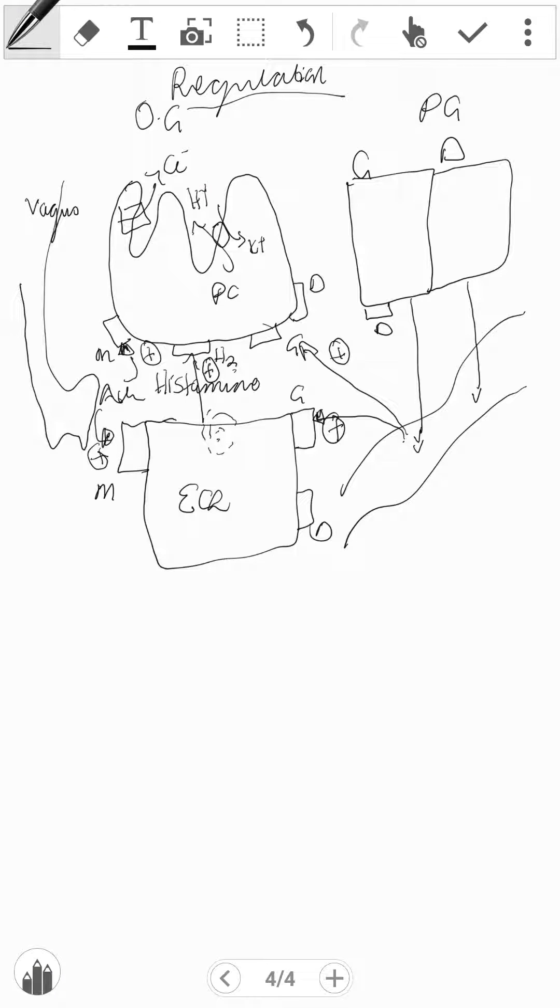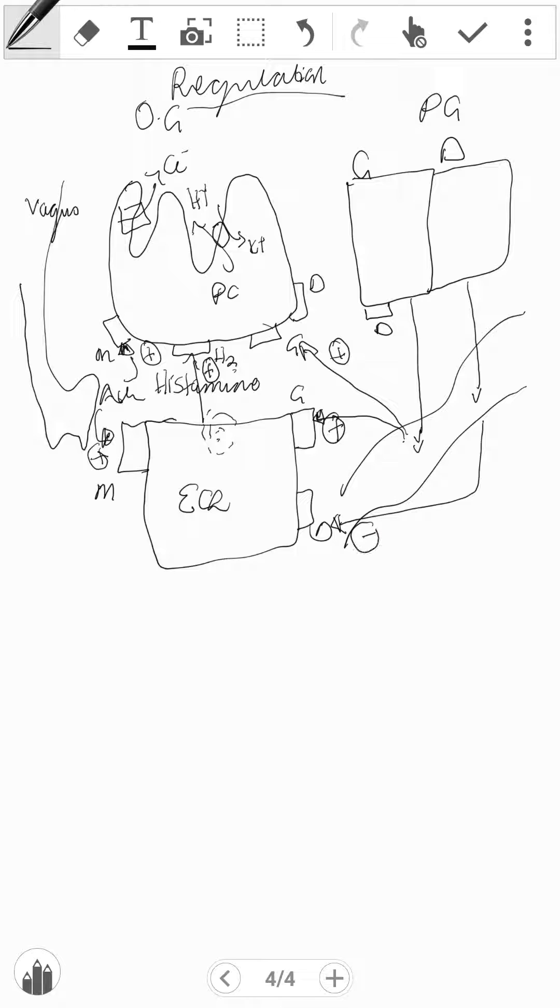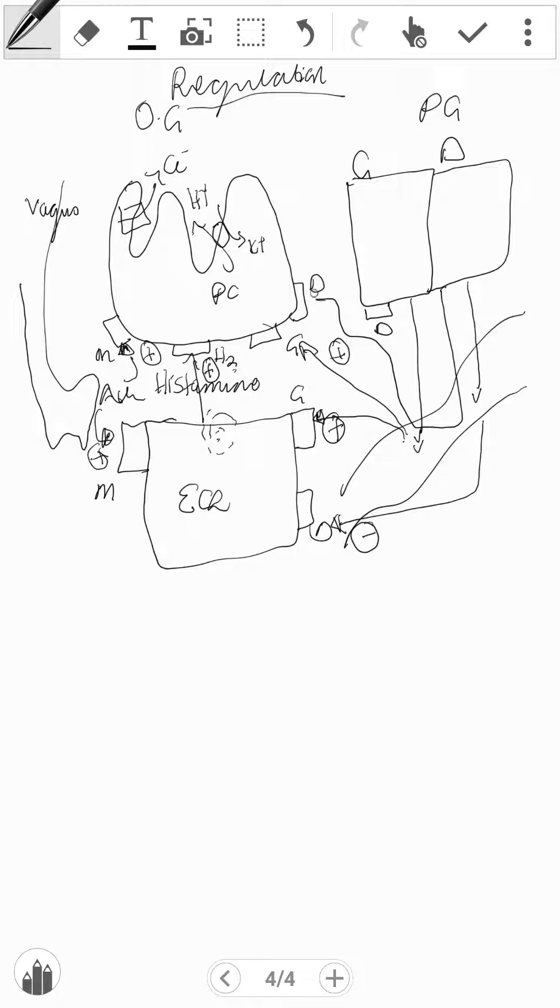How about the D cells? When they release the somatostatin into the bloodstream, this can bind to the D receptors that are found on the ECL. They inhibit the release of histamine, and reduced histamine means reduced stimulation on the parietal cell and therefore reduced HCL release. Or they can directly bind to the parietal cell and directly inhibit the release of HCL.